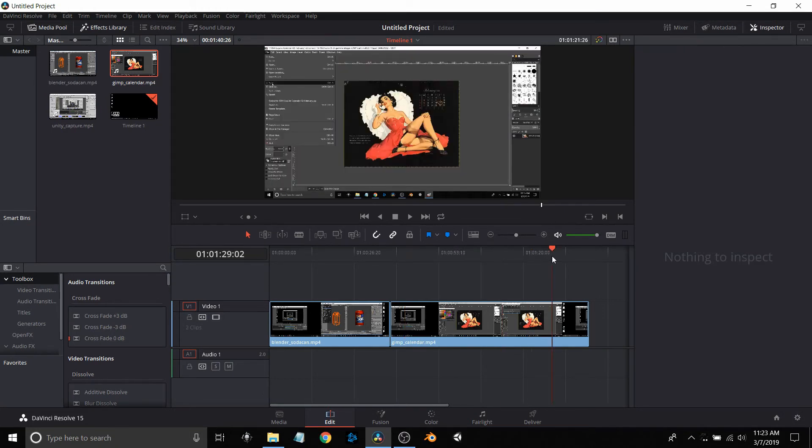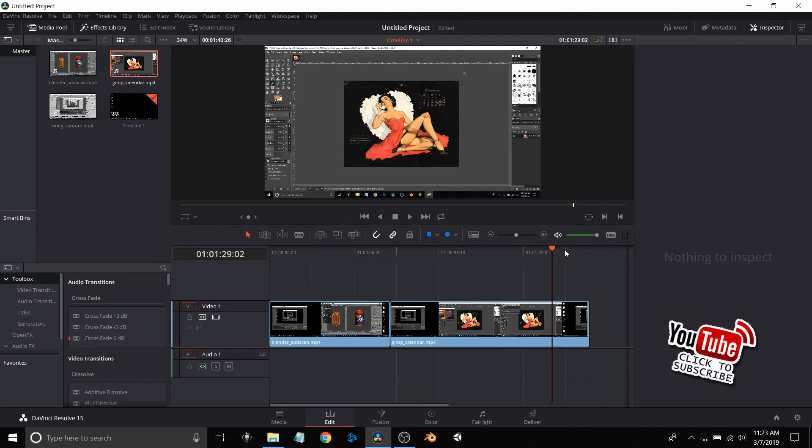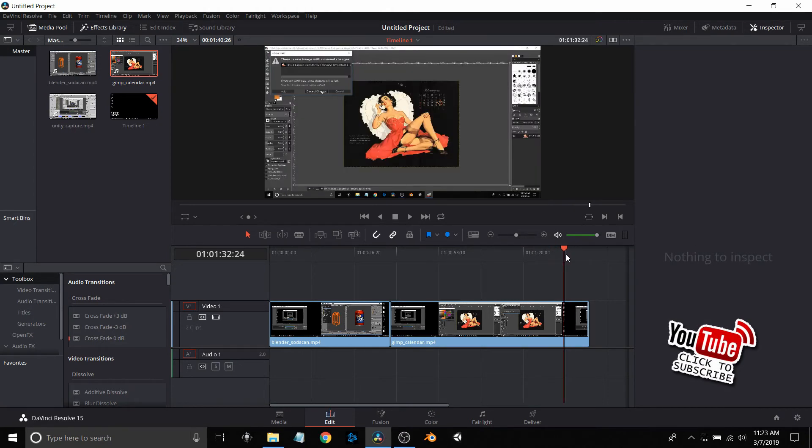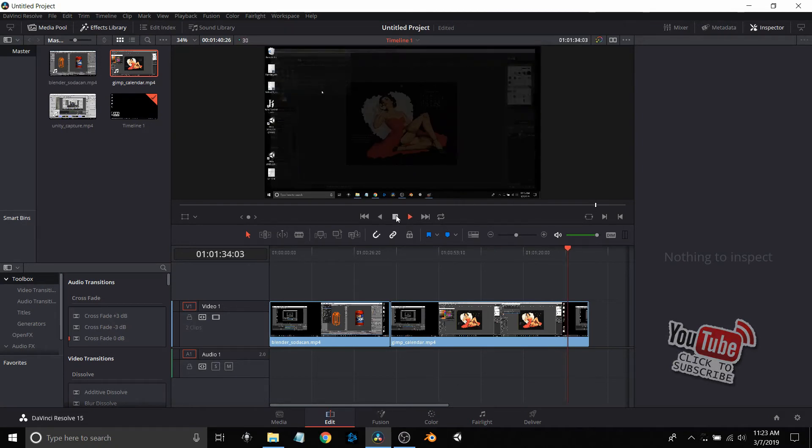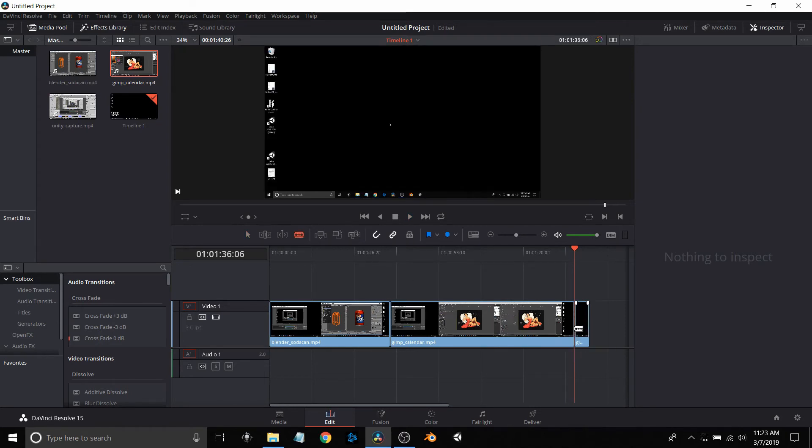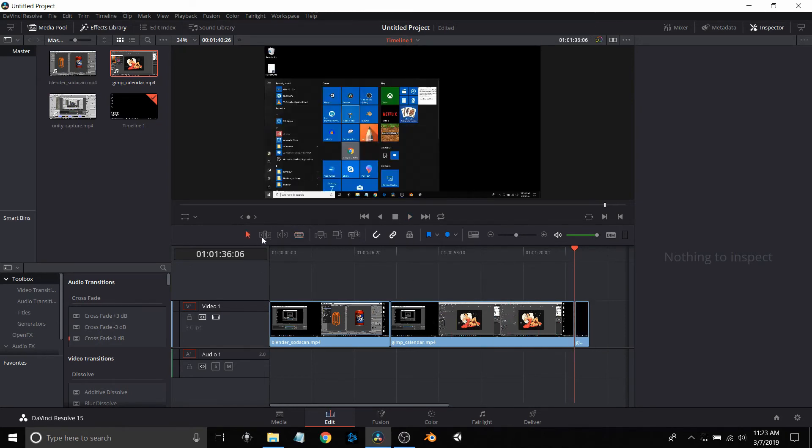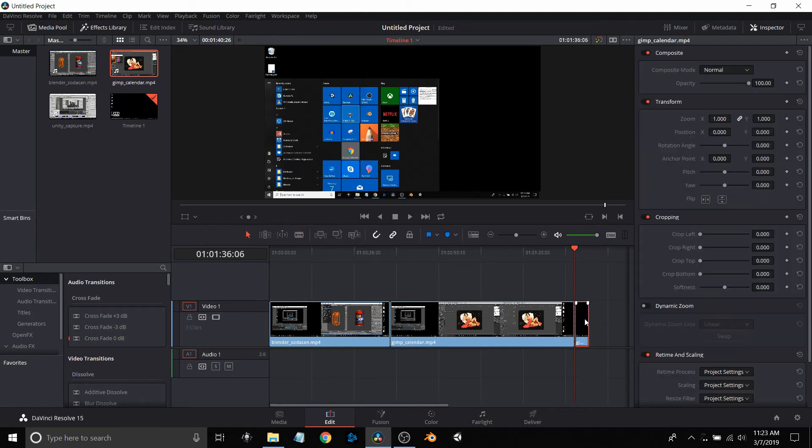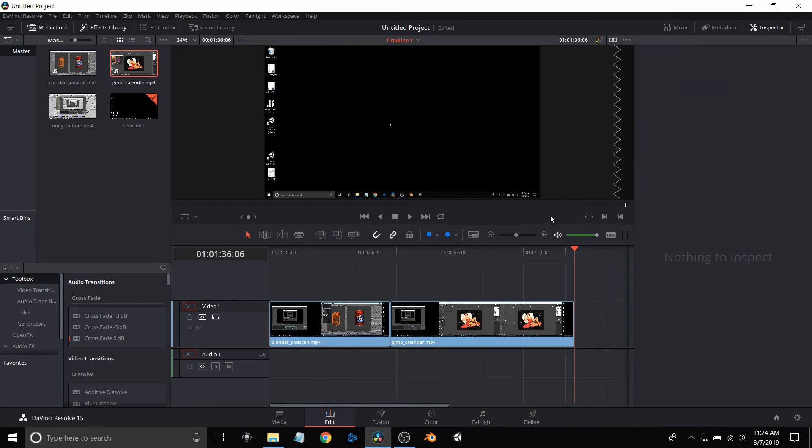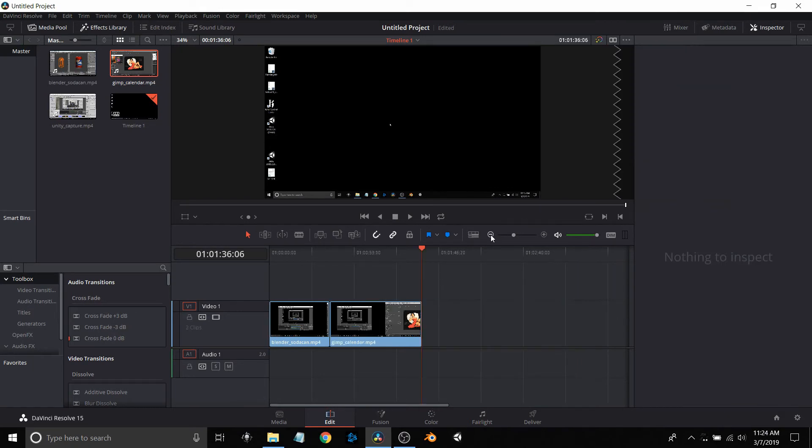Now here again, same process going through this part, trying to figure out where do I want to cut this. I'll hit the play button and stop when I get to the point that I want, then again use the razor tool, cut it, bring the selection tool, highlight it, then say delete selected item.